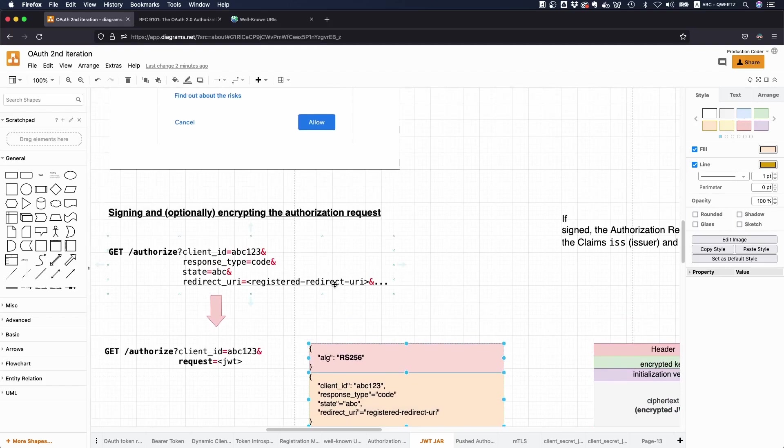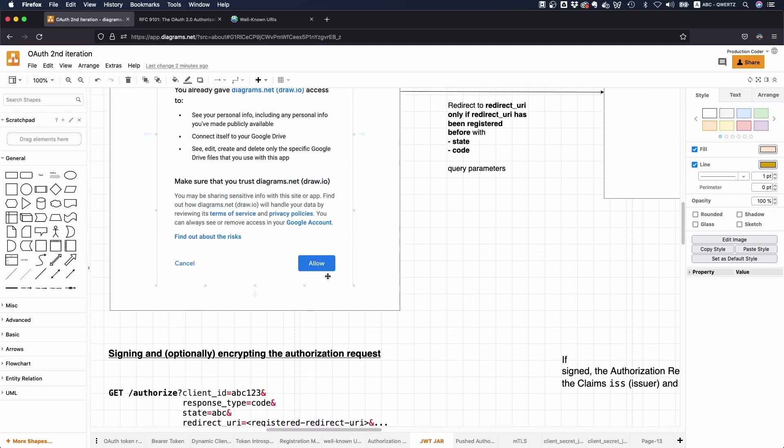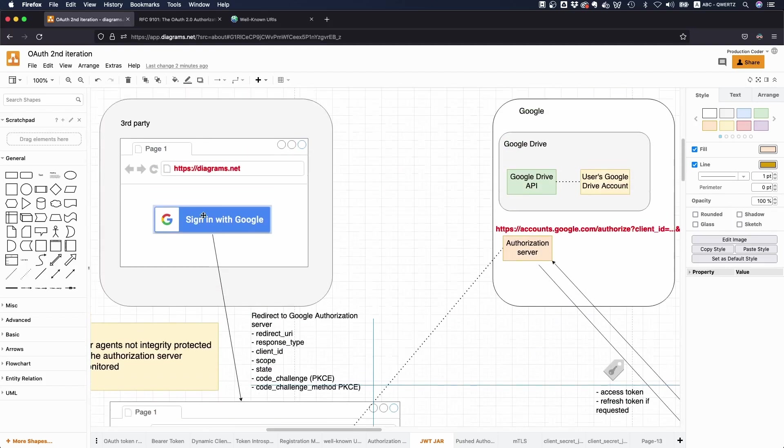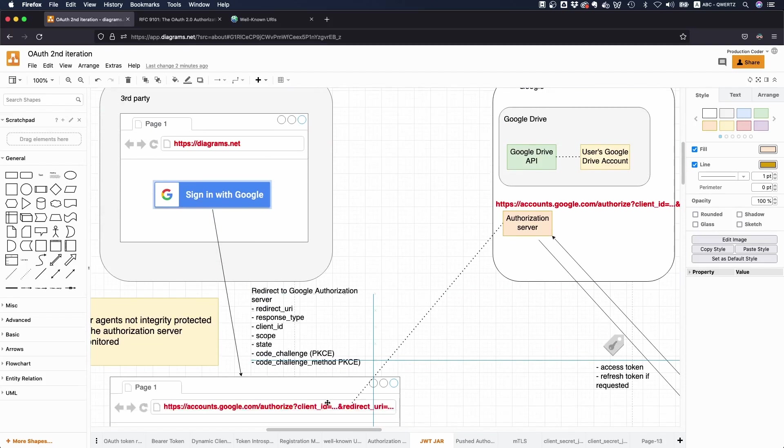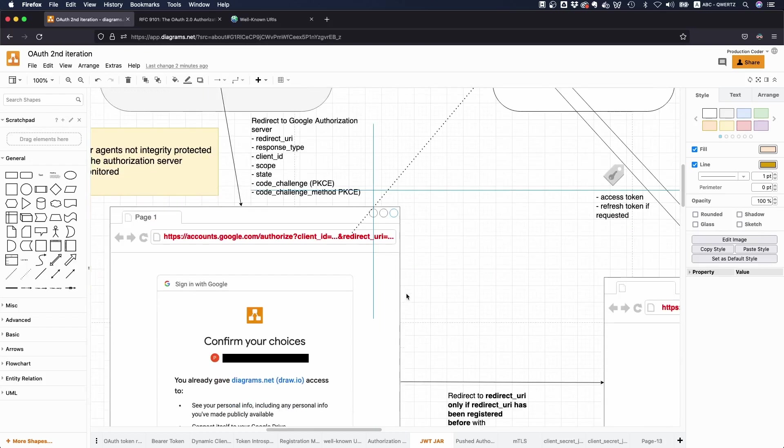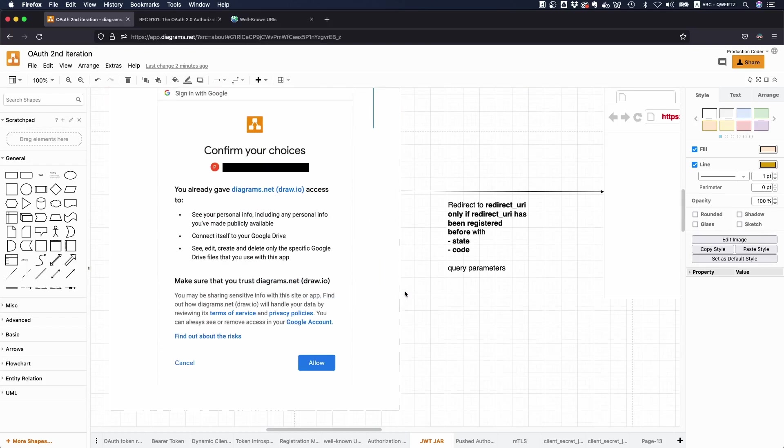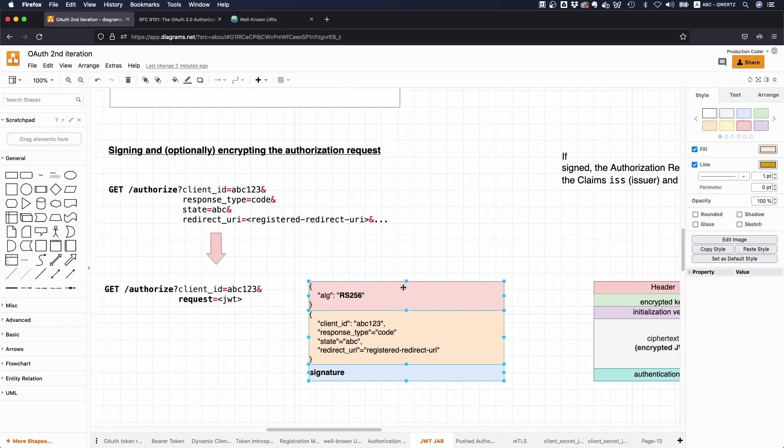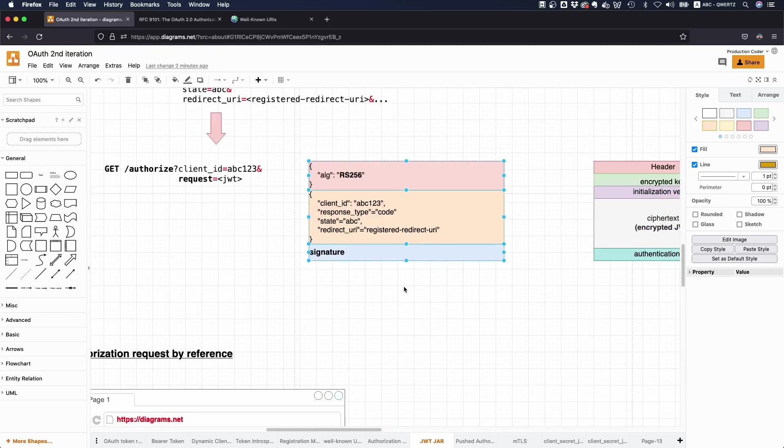And this is more secure because obviously, you don't have to pass all this data through the browser here. You pass it through the browser, but your data is integrity protected and authenticated. And you might even encrypt it. And this is basically what this whole thing here provides.